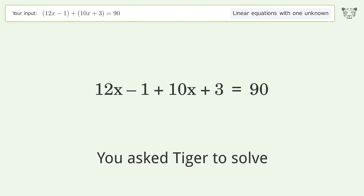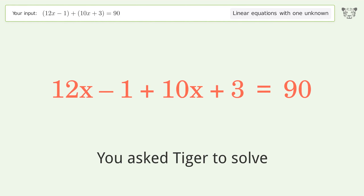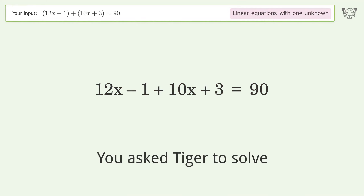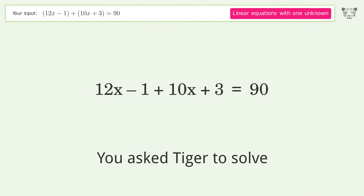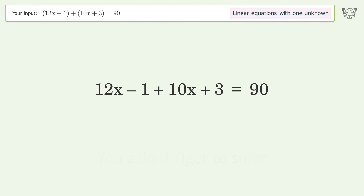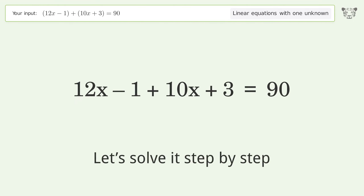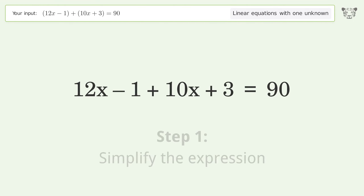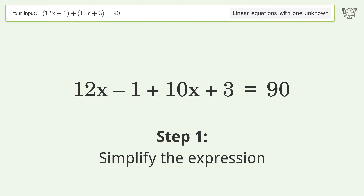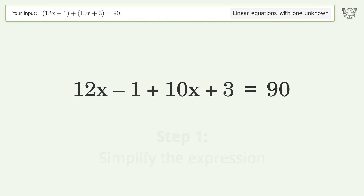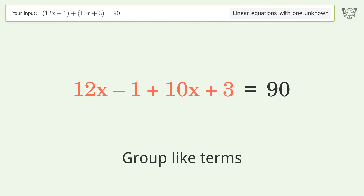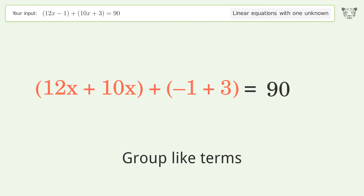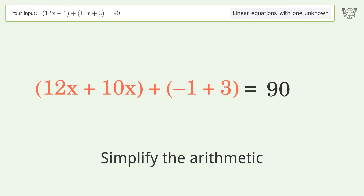You asked Tiger to solve this — it deals with linear equations with one unknown. The final result is x equals four. Let's solve it step by step: simplify the expression, group like terms, simplify the arithmetic.